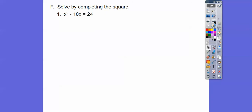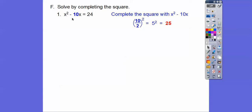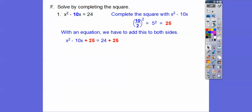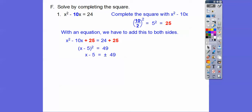Now let's solve by completing the square. We want to complete the square on the left to get that binomial squared. Half of 10 is 5; 5 squared is 25. So we add 25, and since there's an equation, we add 25 to both sides to balance the equal sign. This side factors to x minus 5 quantity squared. Then add those two and you get 49. From yesterday's lesson, we square root both sides.